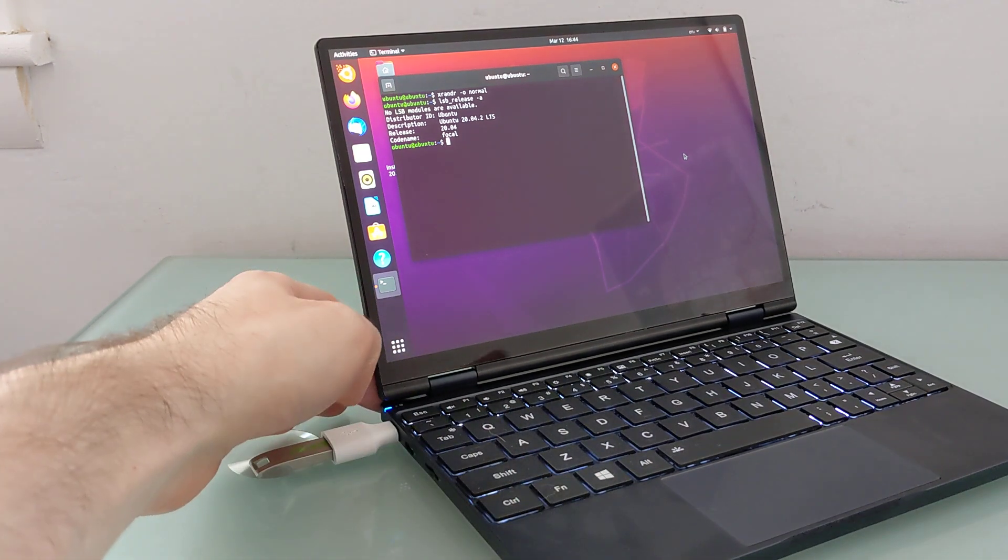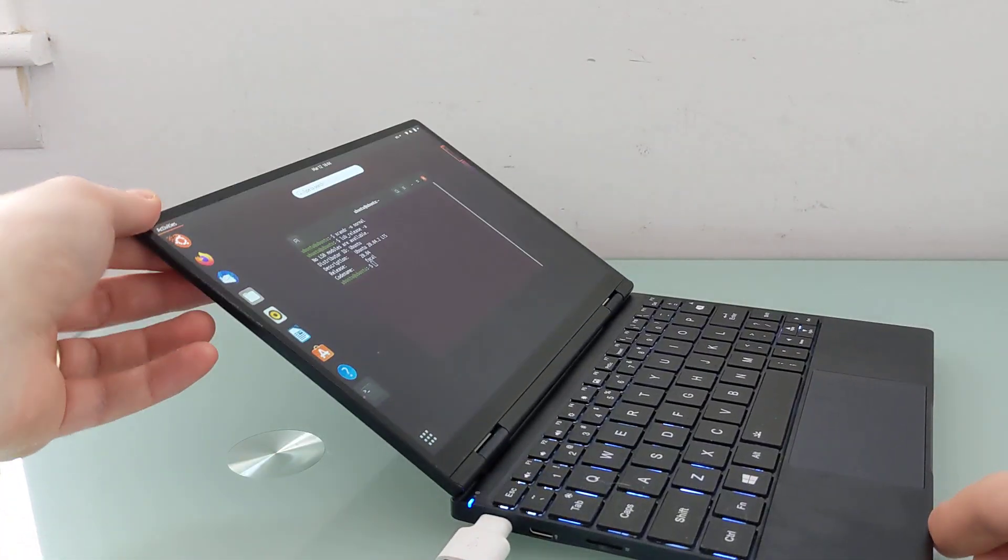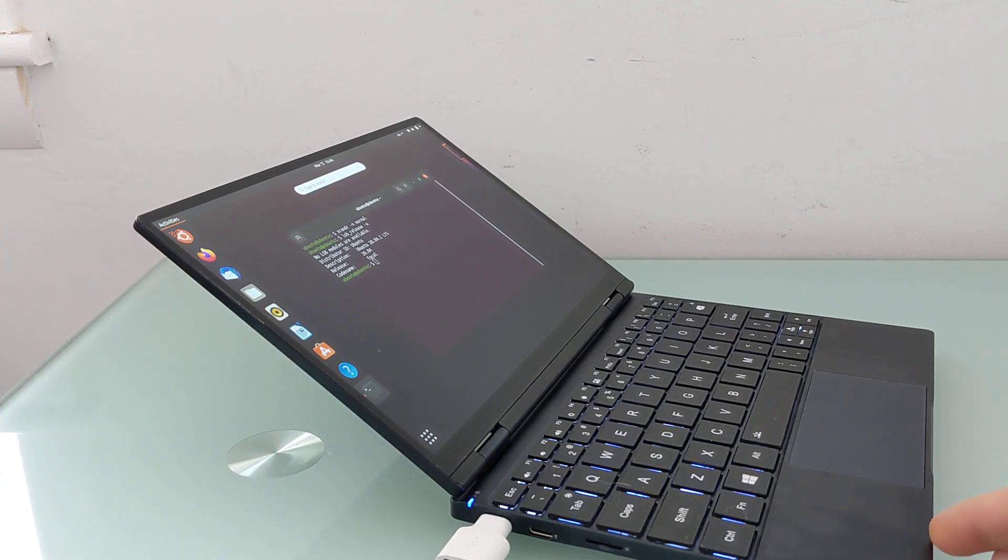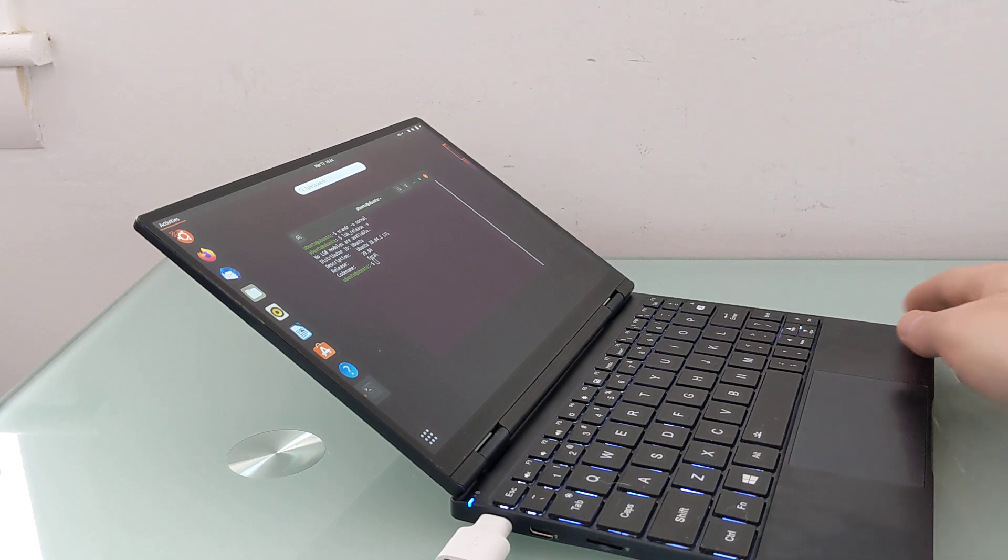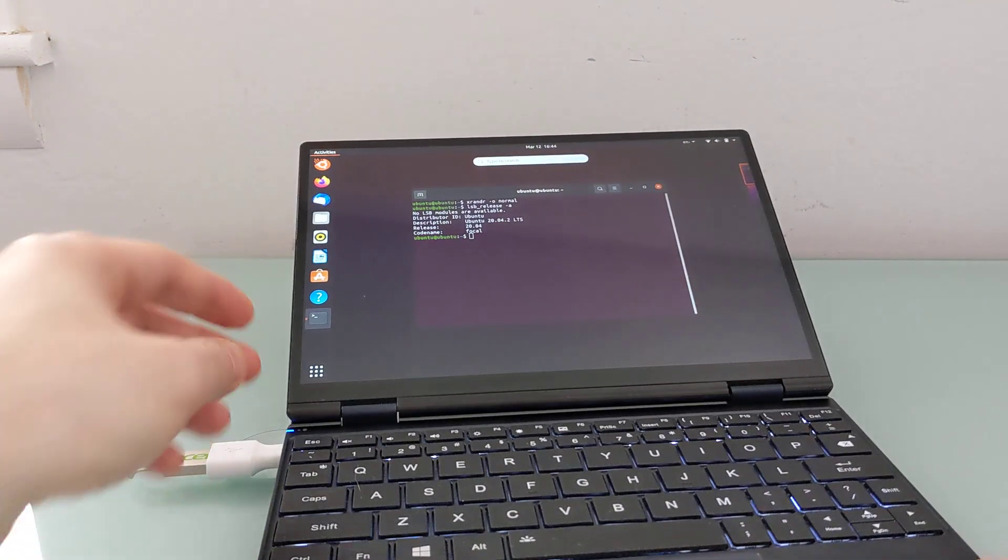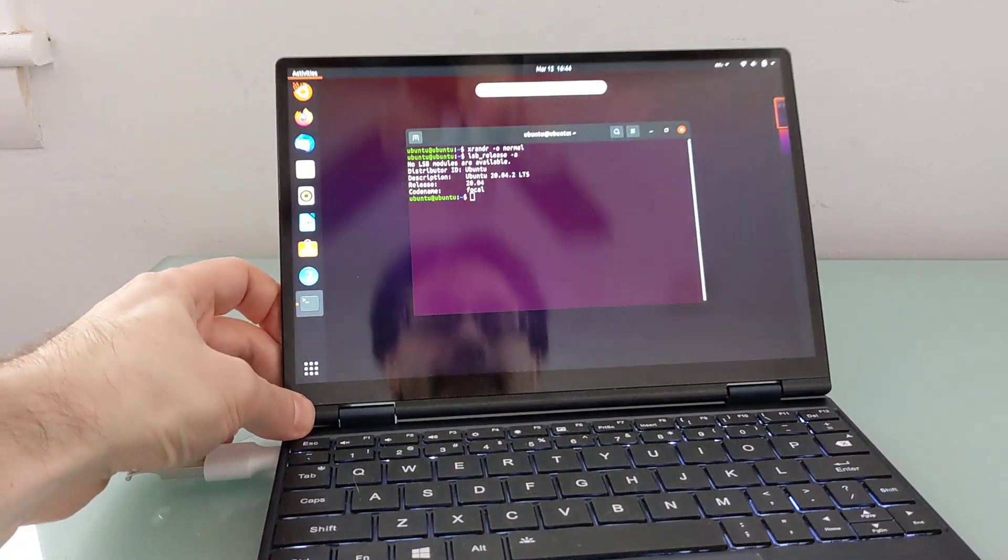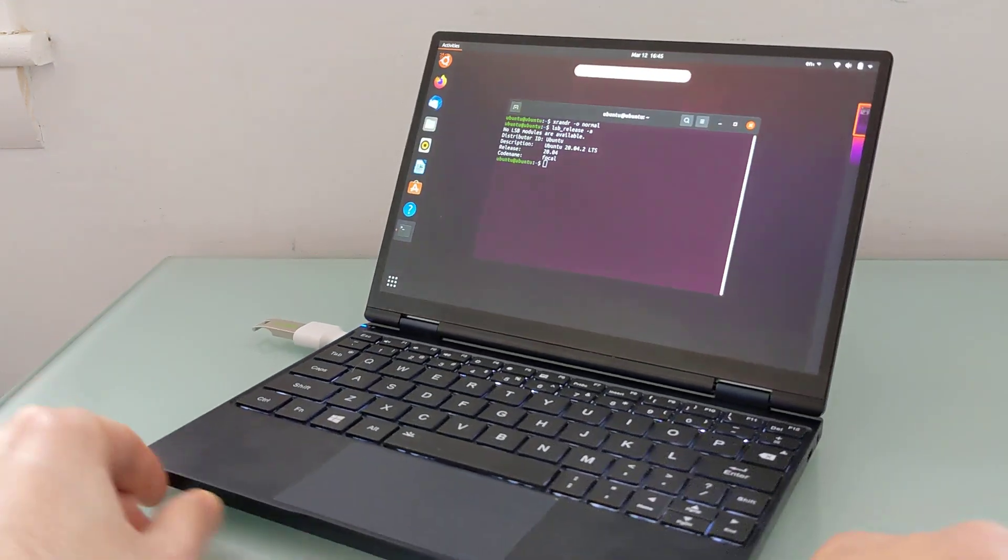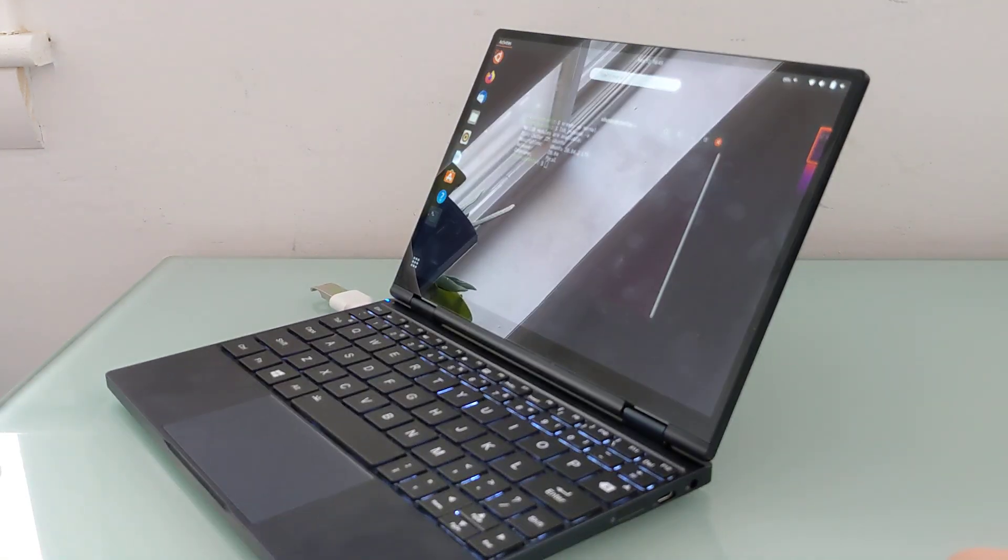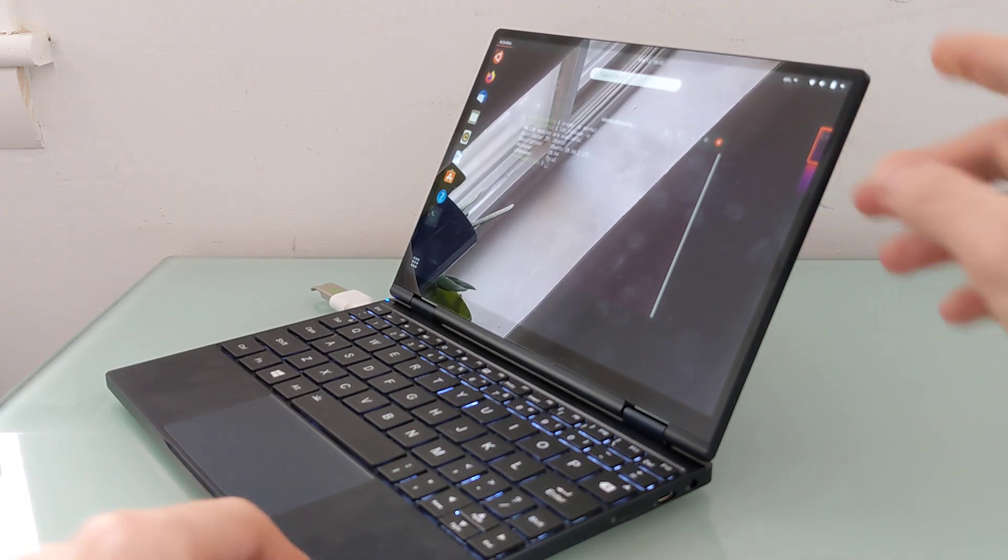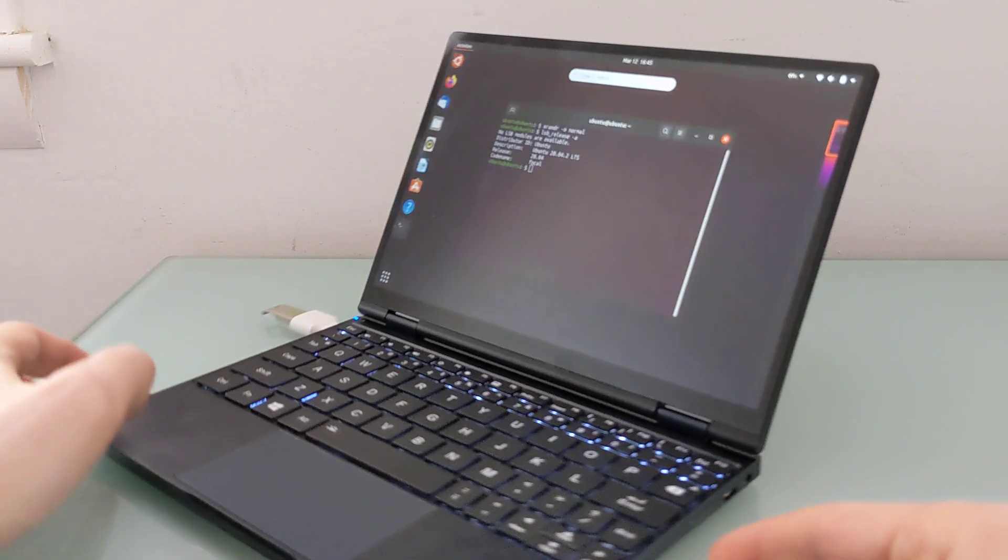This is the One Mix 4 with a 10.1-inch 2560 by 1600 pixel display, an Intel Core i5-1130 G7 processor. This particular model has 16 gigs of RAM and 512 gigs of solid-state storage. And it's a pretty interesting little device that can be used in a lot of different ways, including running Linux on it.